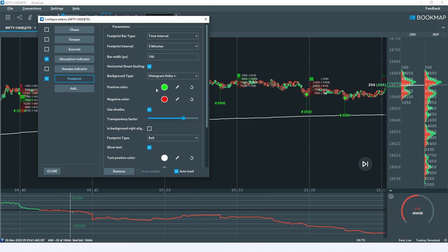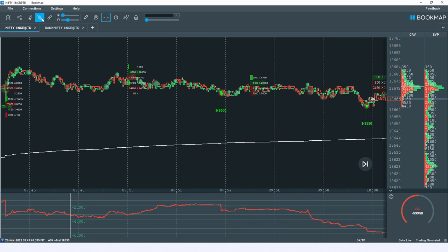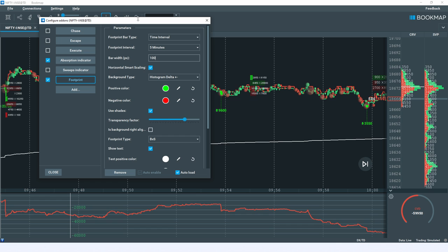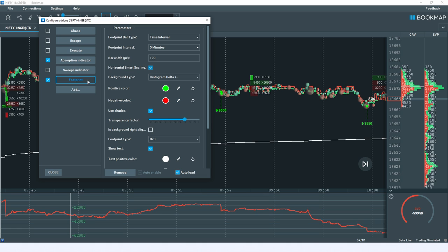For the footprint chart, I strongly recommend watching the last session for the basics. Right now I'm using a time interval of 5 minutes — looking at 5-minute footprint chart information. The bar width is a graphical setting; I'm using 100. The horizontal smart scaling is recommended to keep active, as it automatically adjusts text and bar width. For background type, I'm looking at the histogram delta plus and minus.